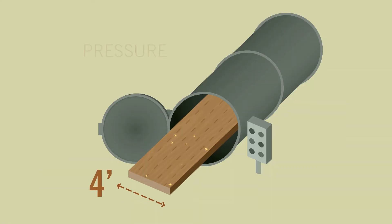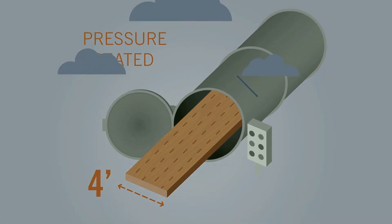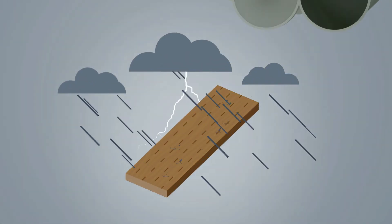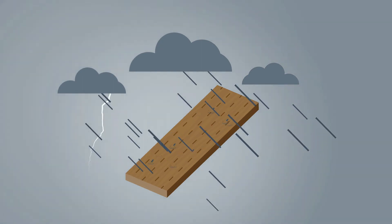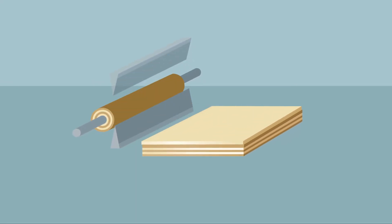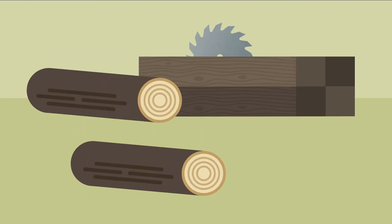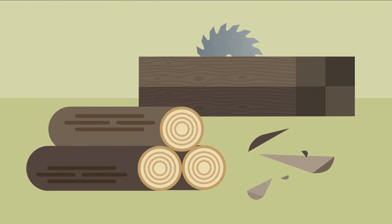Panels can also be pressure treated in four-foot sections for long-term preservation. And mass ply is efficiently milled from small diameter logs, while traditional heavy timber shoring comes from large diameter logs.